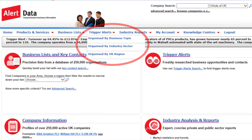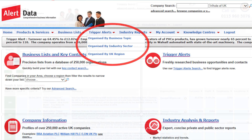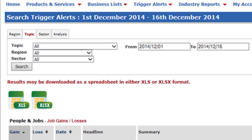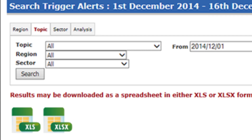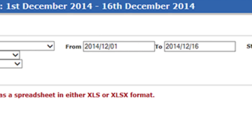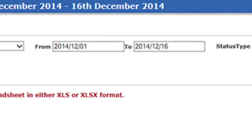Trigger Alerts are accessible from the Home page. By clicking on the drop-down lists, you can drill down to topics, regions, and sectors of interest. A date range can also be selected.